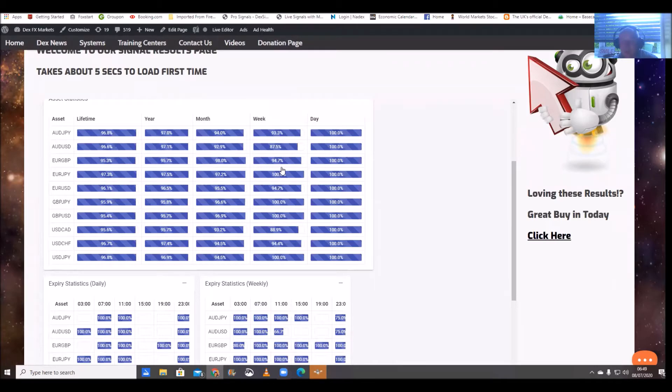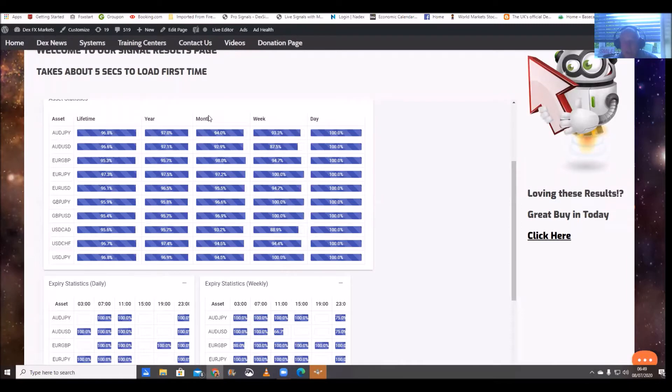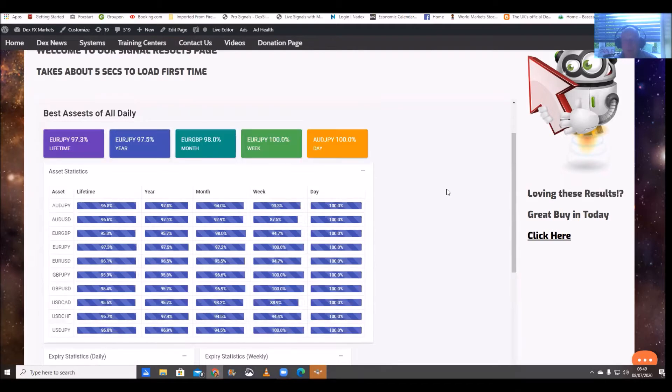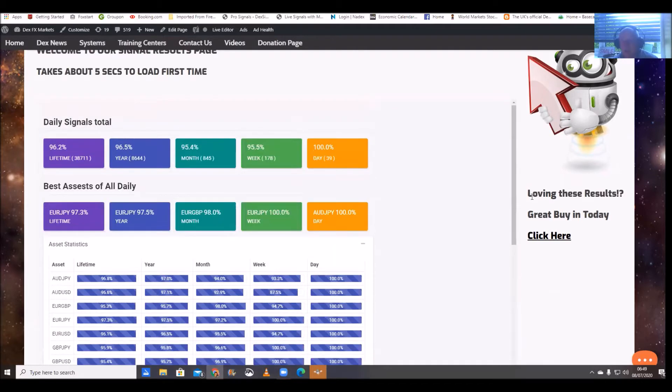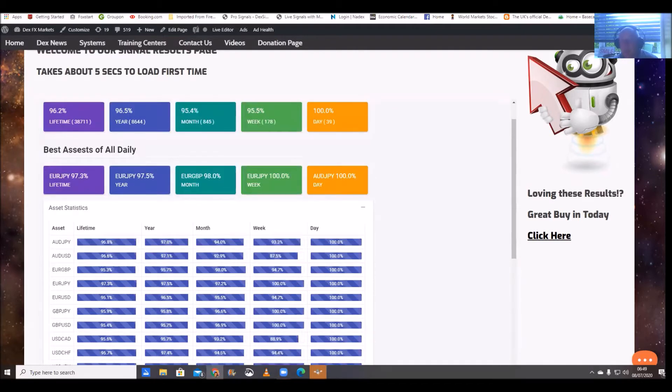Last week, again everything moving along as it should. And the all-important month, well I think the figures speak for themselves, absolutely superb, absolutely superb indeed.